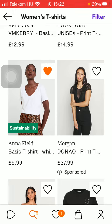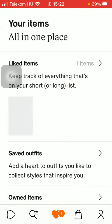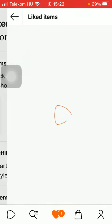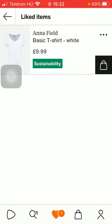You can check your favorites by clicking on the heart icon down below, which is the third option. As you can see there is the liked items section, so tap on it and you are going to see all of the product items that you have added to this section.